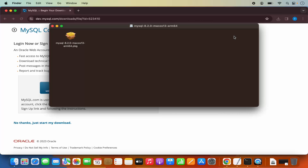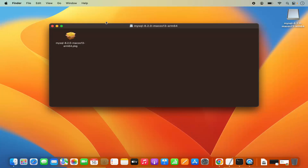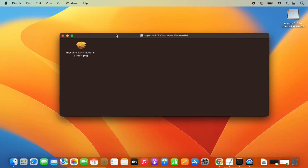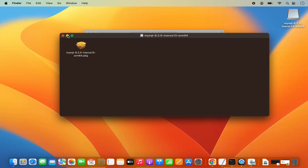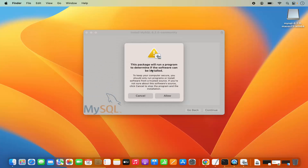Once the DMG file is downloaded, click on it to open it. Minimize the browser, and to start the installation process, click on the .pkg file, which is going to start the installation of MySQL. For the first time, it says this package will run a program to determine if the software can be installed — click Allow.